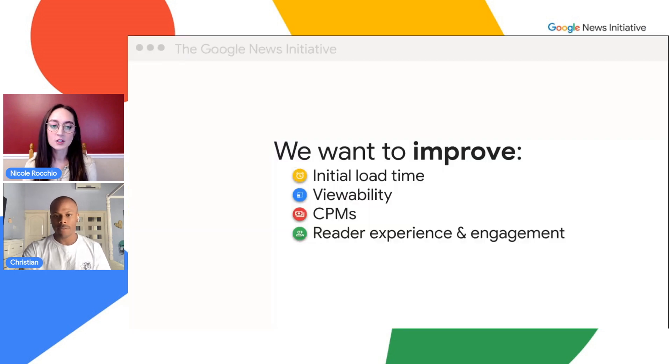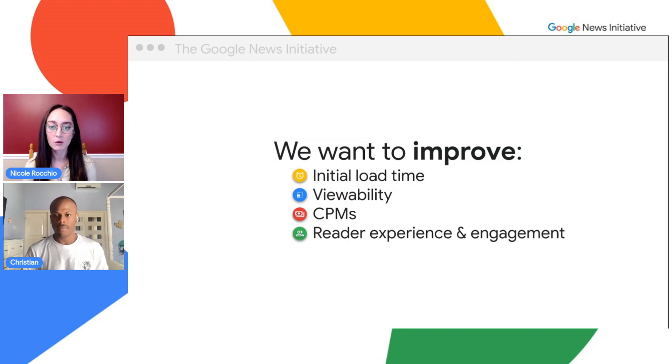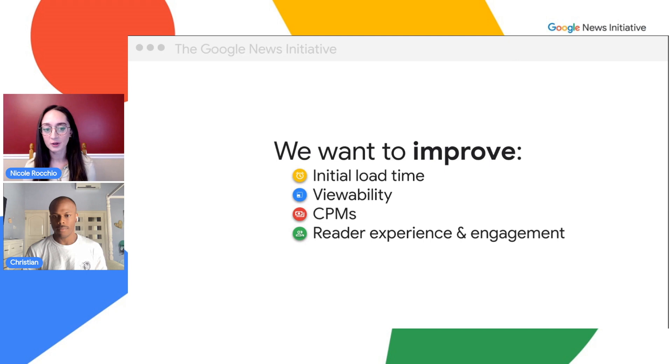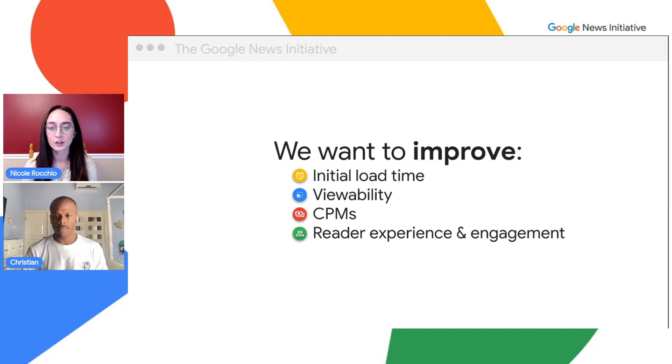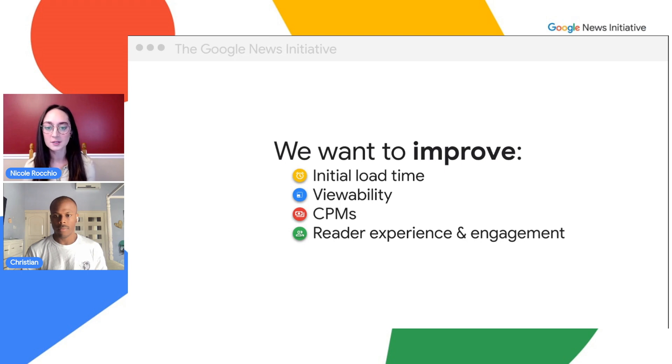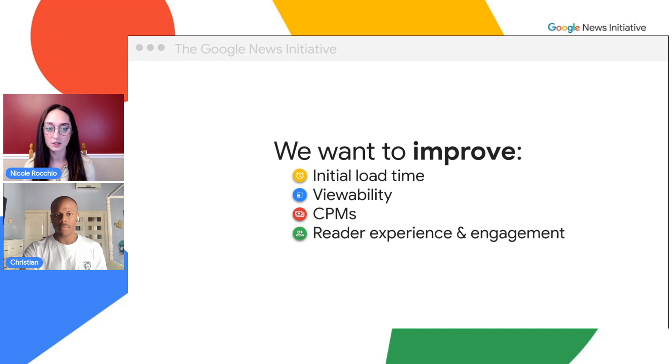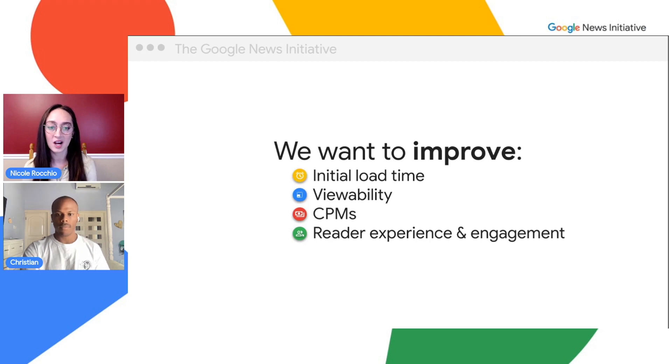We're struggling with a few different issues at our publication, and I've heard that lazy loading might be beneficial. Our site takes a while to initially load, which is impacting our page speed. Our viewability feels pretty low, generally under 50%. We're concerned about our CPMs. And we're looking to do anything that can improve reader experience and engagement. Lazy loading can affect our ad timing or those issues I mentioned.